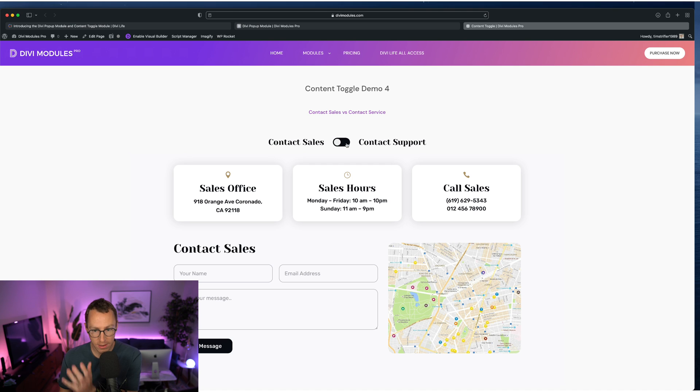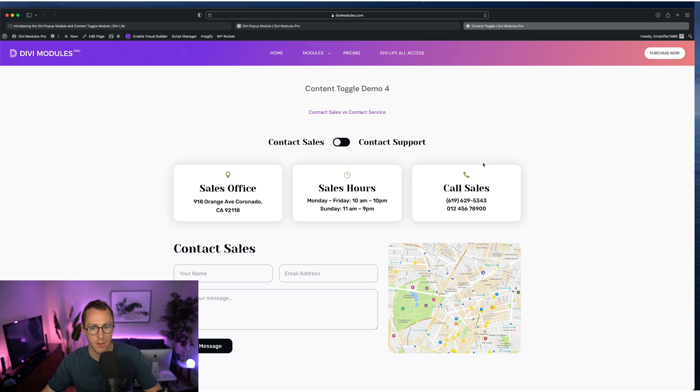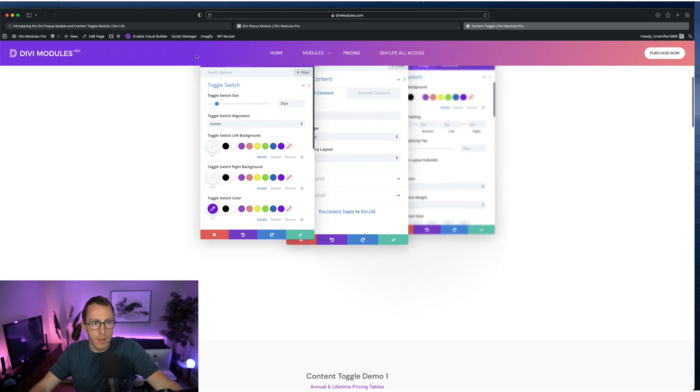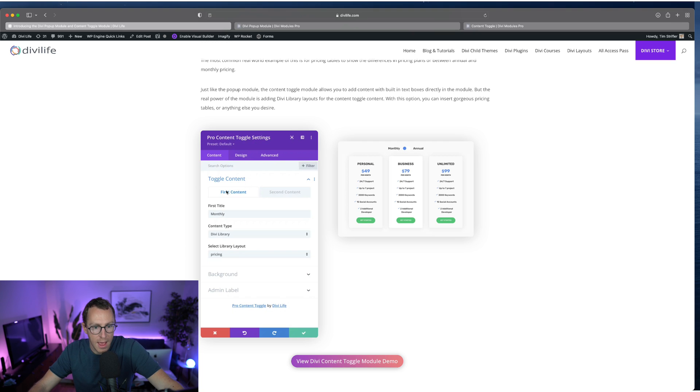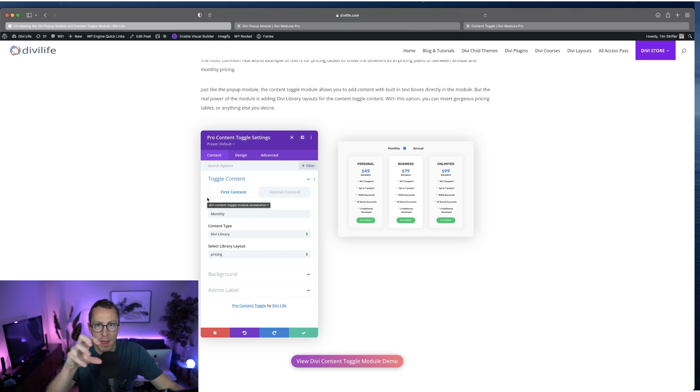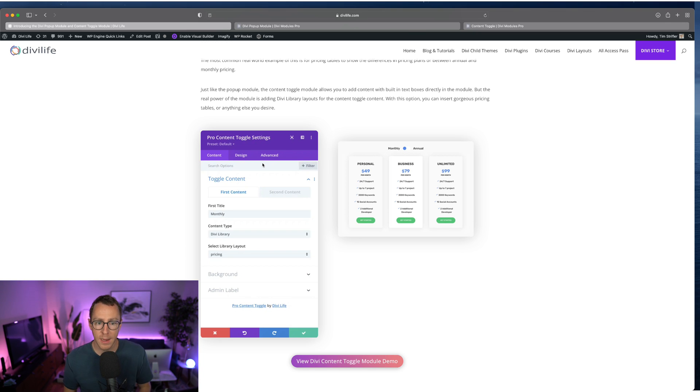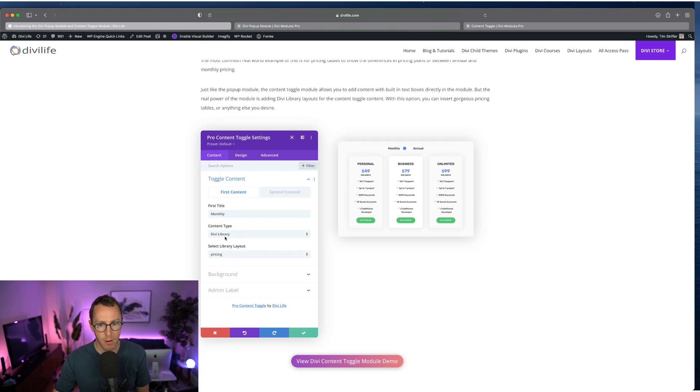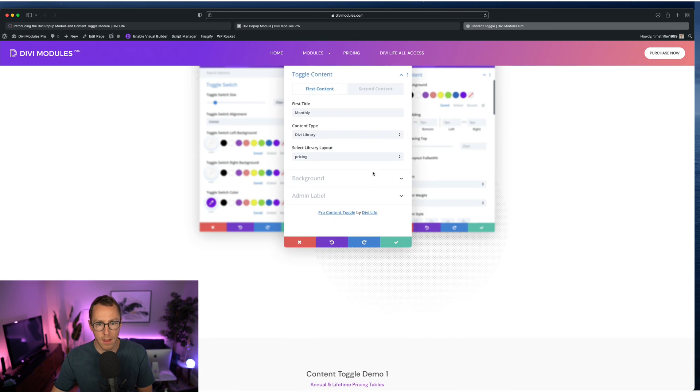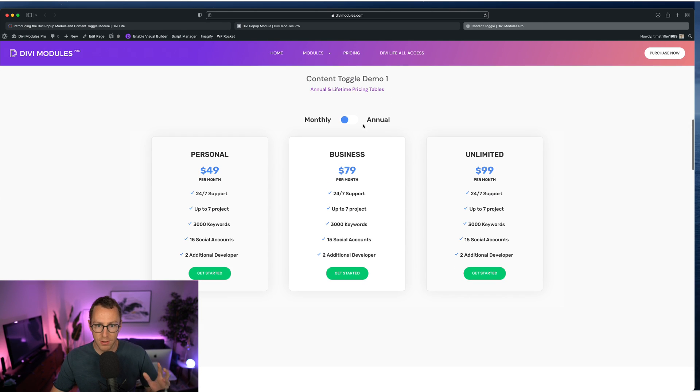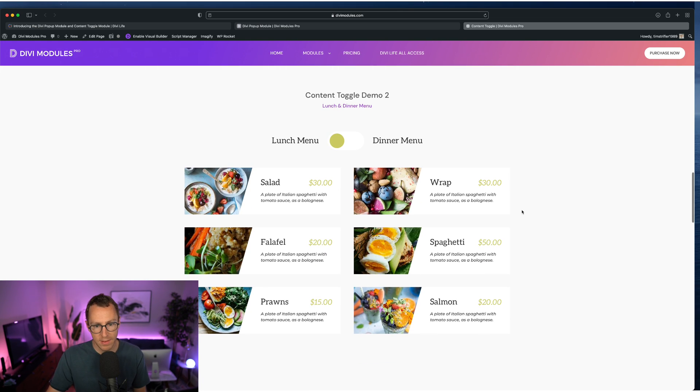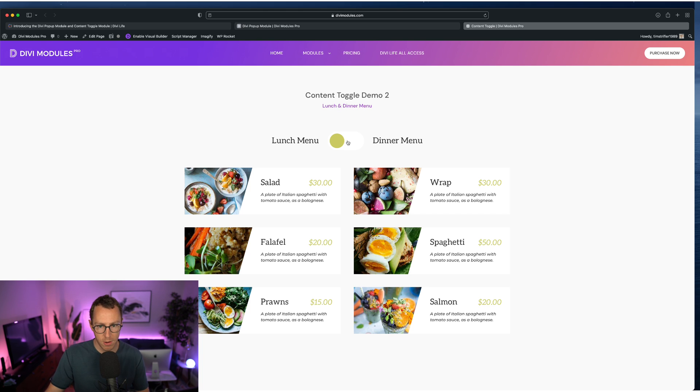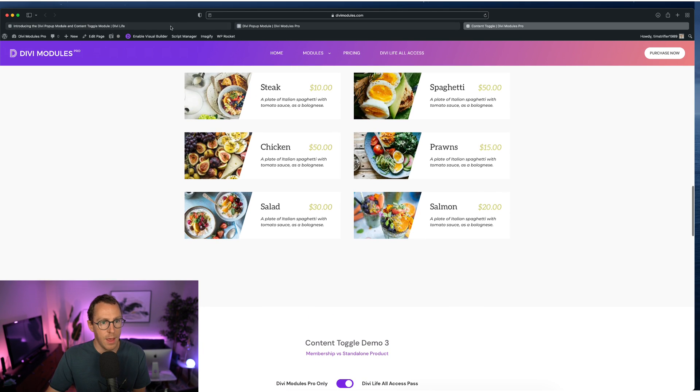So lots of ideas of how you can utilize this and make it really user friendly for your clients and your client's website visitors, because it makes it easier for the user to not have to scroll down to see additional options or navigate to a whole other page. They're able to toggle between the two to see two different options. So the way that the plugin is built, is you can use just like the popup module, it has text boxes built in. So if you want to toggle between two different blocks of text, you can do that. Obviously that doesn't give you a whole lot of flexibility of the type of content that you can toggle between. And so again, just like the popup module, you can use a Divi library layout. And so all of these examples here are using Divi library layouts to be able to toggle between the two.